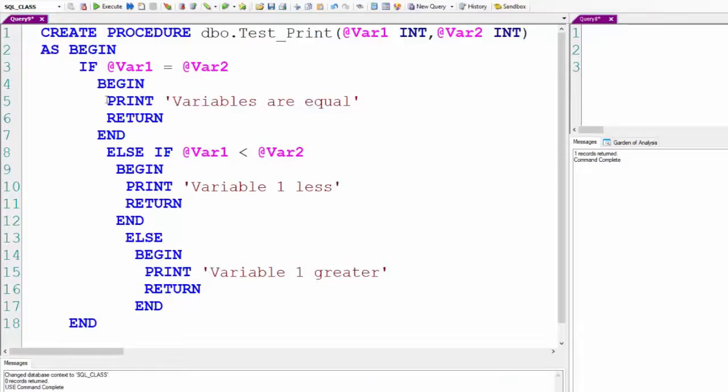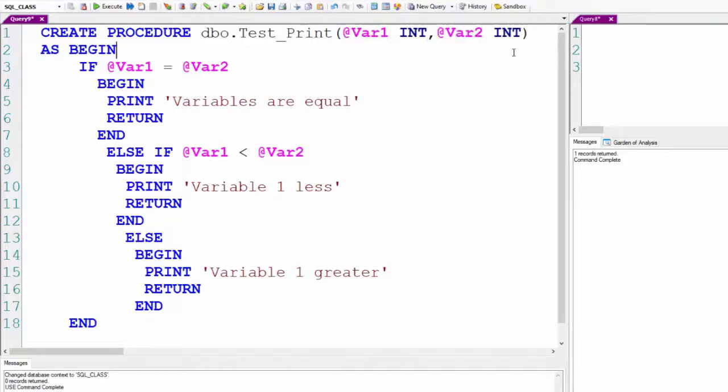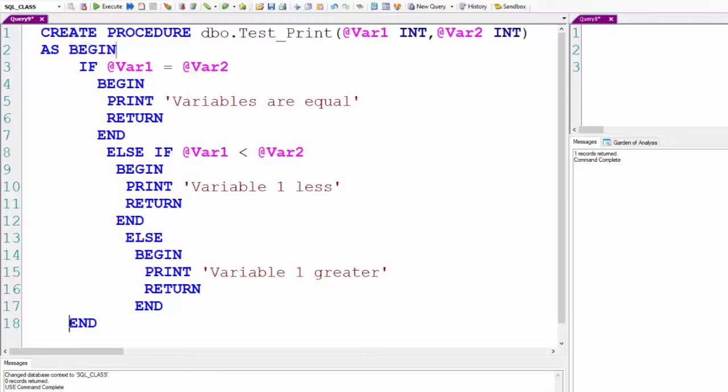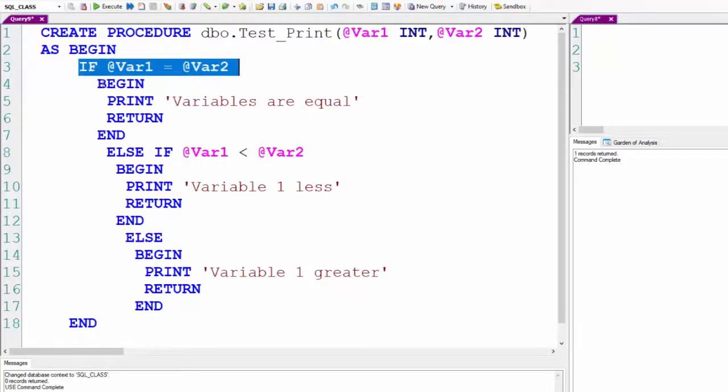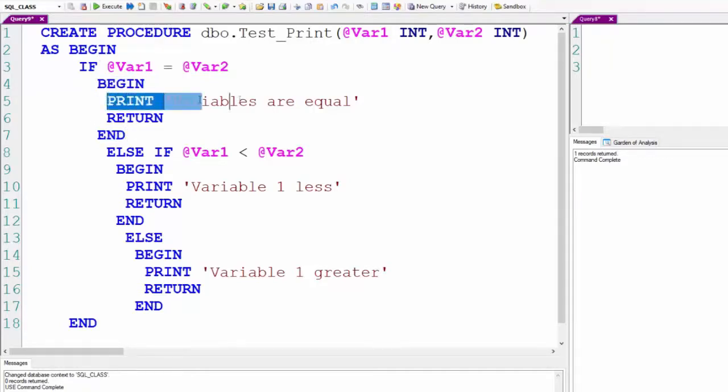We're going to create test print. Once again, we're going to have two input parameters: VAR1 and VAR2. They're numbers, they're integers. I have a begin and end statement and they're lined up. If VAR1 equals VAR2, we're going to begin and end, and I'm going to say print, not return.